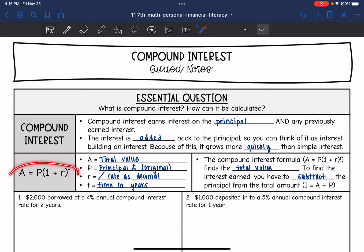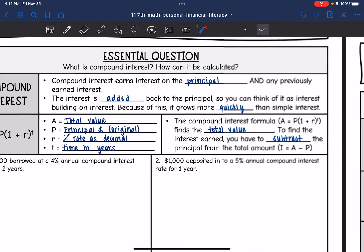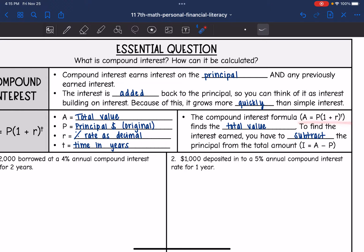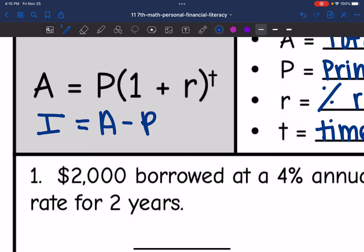Here is the formula for compound interest. Notice it is set equal to A, the total value, instead of the interest. So we're going to be finding the total value with the formula. P is the principal — the original amount of money. R is the percentage rate as a decimal, and T is the time in years. The formula is A equals P times 1 plus R to the T. To find the interest earned, we subtract the principal from the total amount.